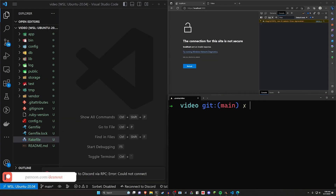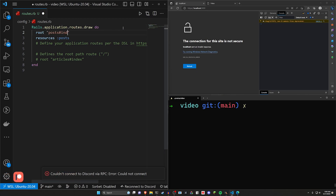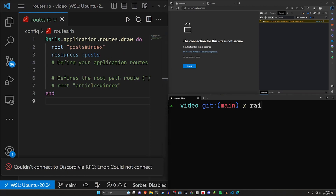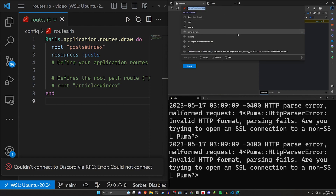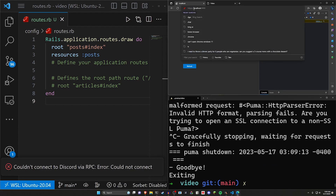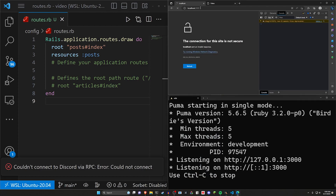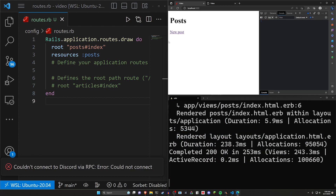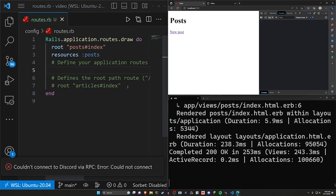After that, we come over to config/routes.rb and add a root route to the posts controller index action. We'll then run `rails s` and go to localhost port 3000. Let me get rid of the HTTPS prefix and just go straight to localhost port 3000. There we go — the app is running.